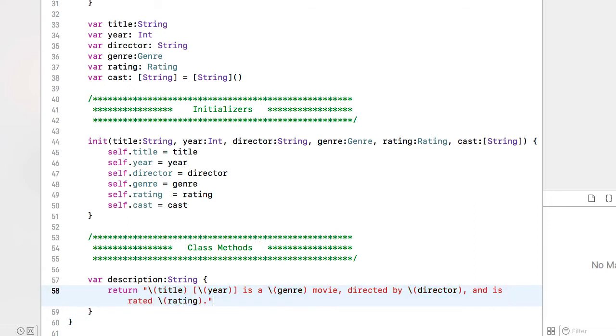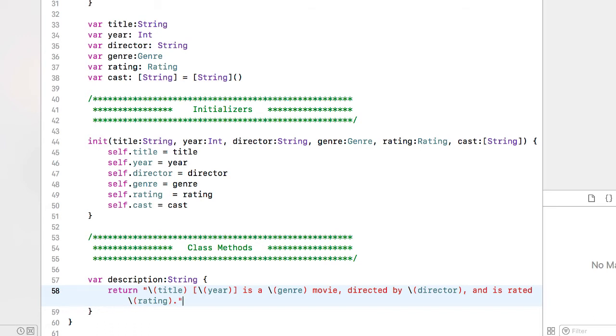Period and a closing quote. And there is our return string. So in my controller then I can reference a movie object and ask for its description and it's going to return a string that says the name of the movie with the year in square brackets is a movie of type genre, directed by and rated as this rating.